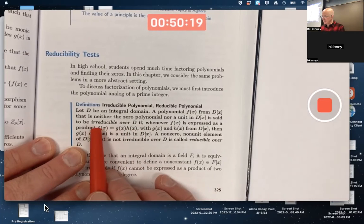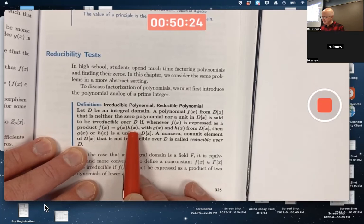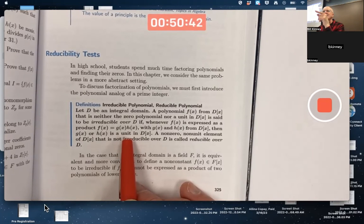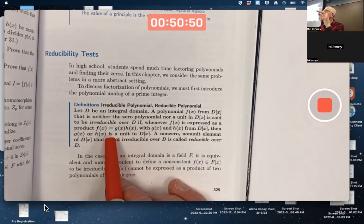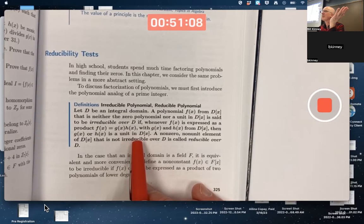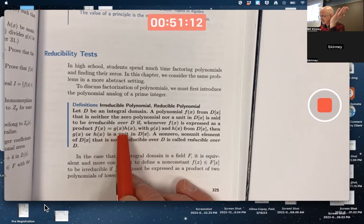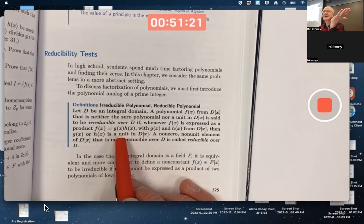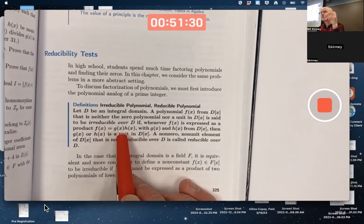A non-zero, non-unit polynomial is irreducible over D if whenever it is expressed as a product f(x) = g(x)·h(x), either g(x) or h(x) is a unit. This is analogous to the definition of a prime number in Z: a number where if you express it as a product of two integers, one must be ±1 — a unit. A non-zero, non-unit element that is not irreducible is called reducible.